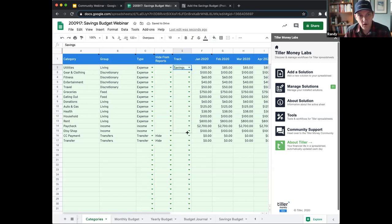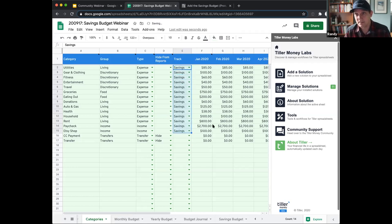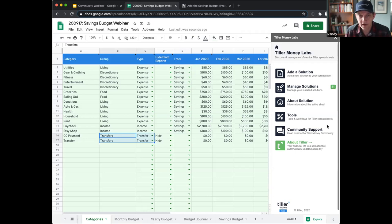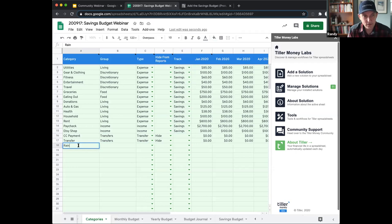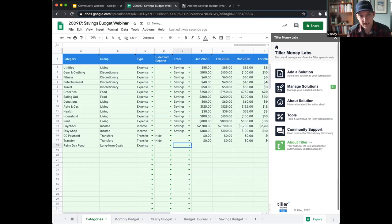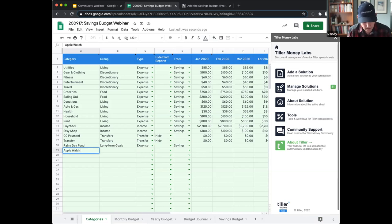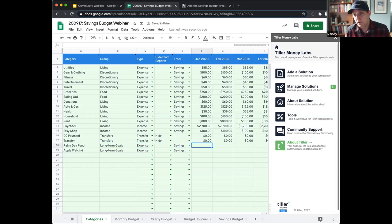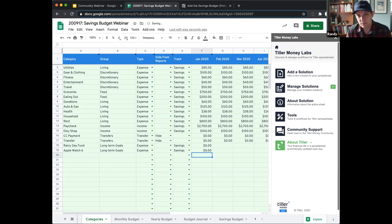We're going to set all of our expense and income categories to track — tracking those balances month to month. We're not going to do that for our transfer types. This new budget also allows us to create longer-term savings goals. I want to add two things to save for. The first is a rainy day fund. We can create a group in the category sheet to help organize categories — we'll call this 'long-term goals' as an expense category and set it to savings. We're also going to add a goal to buy a new Apple Watch. We'll copy over those settings. For a category to show in your savings budget, it needs a non-blank value for the period — we'll set these to zero for now.